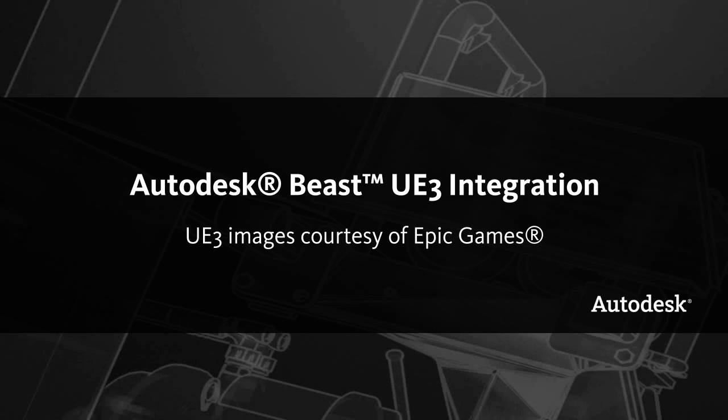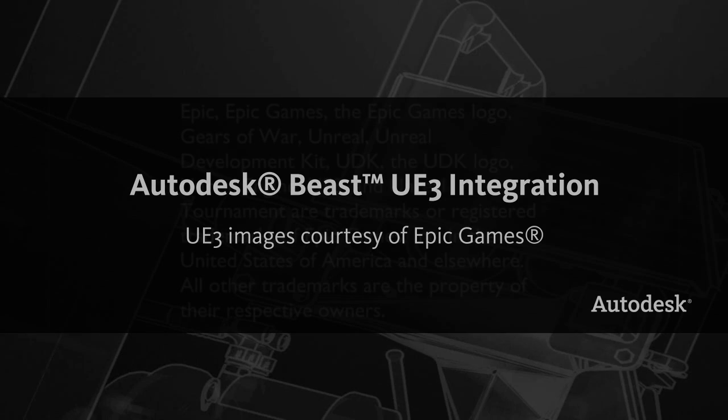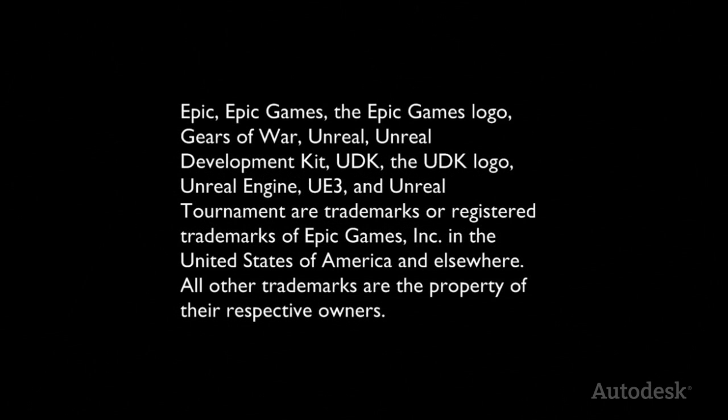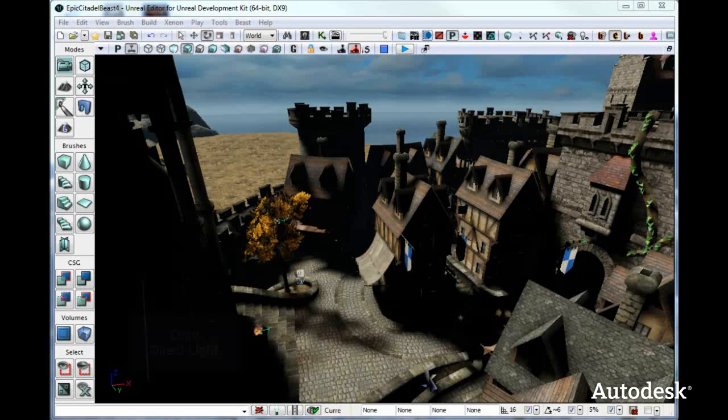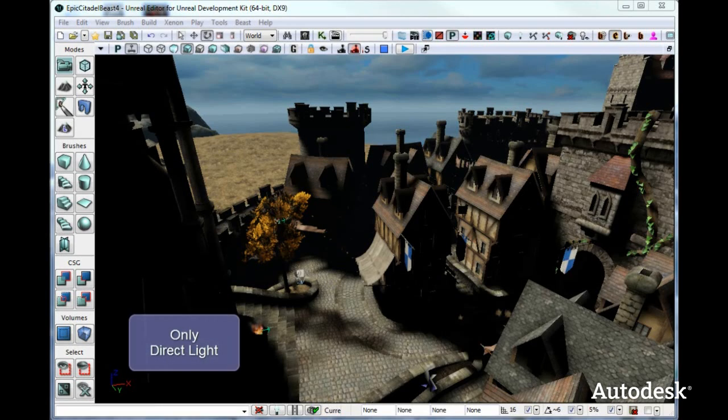This video will show you the Unreal Engine 3 integration of Beast running on 12 workstations here in the office. We'll start out just baking direct light, so you can see that the shadows are very black.